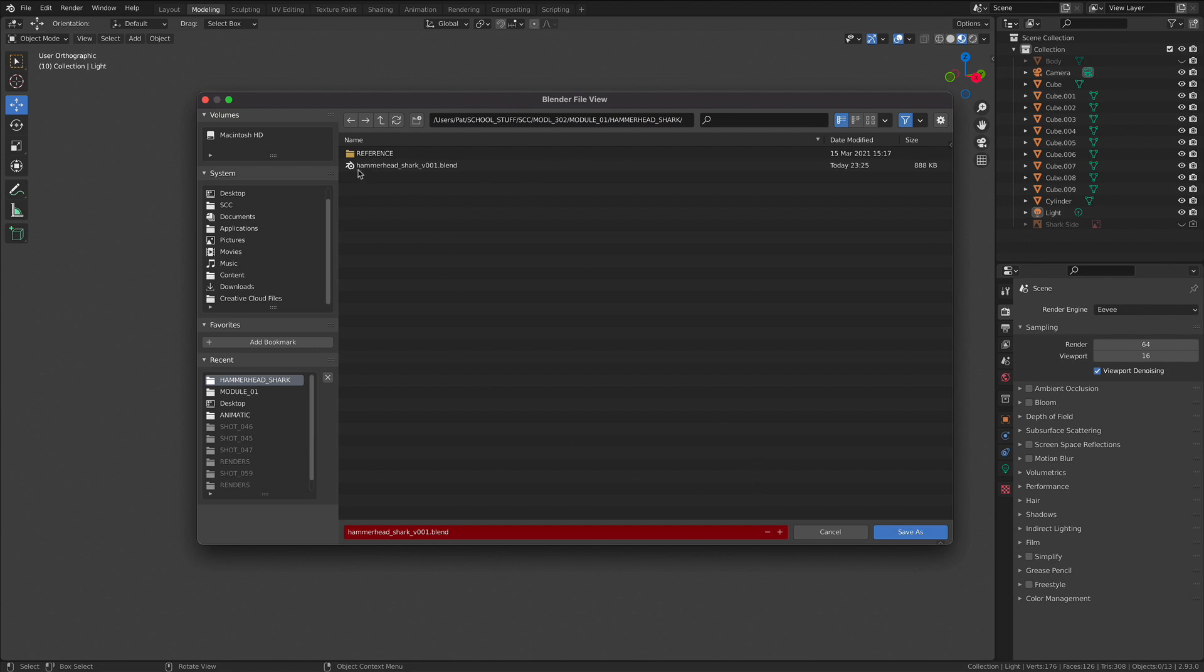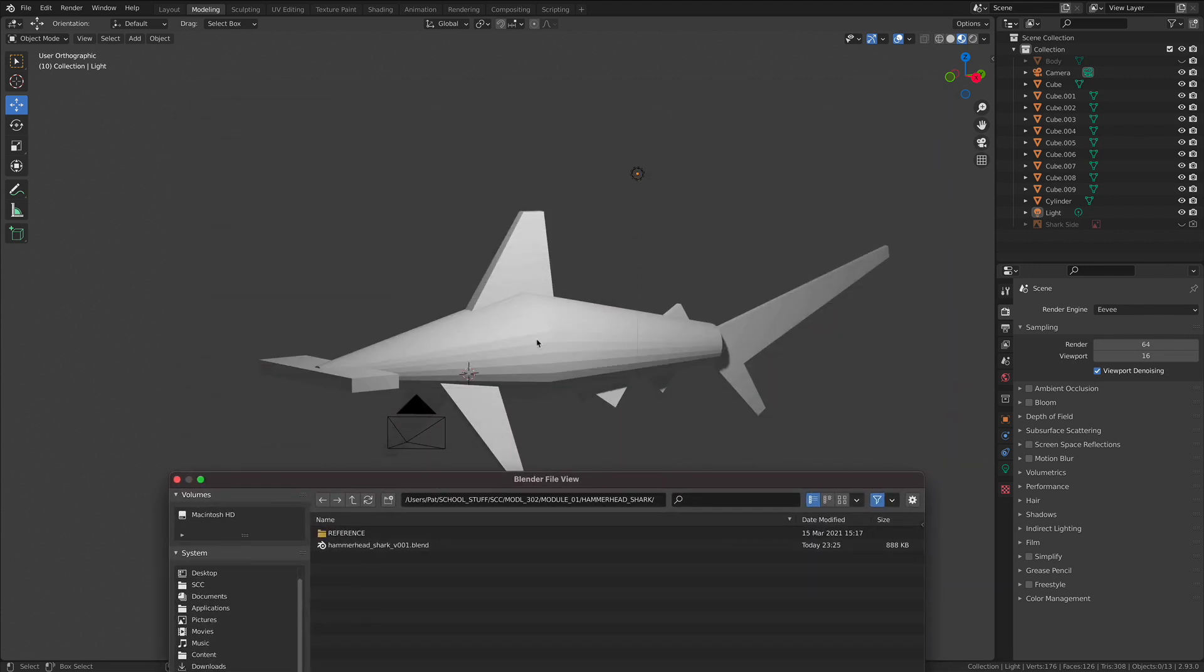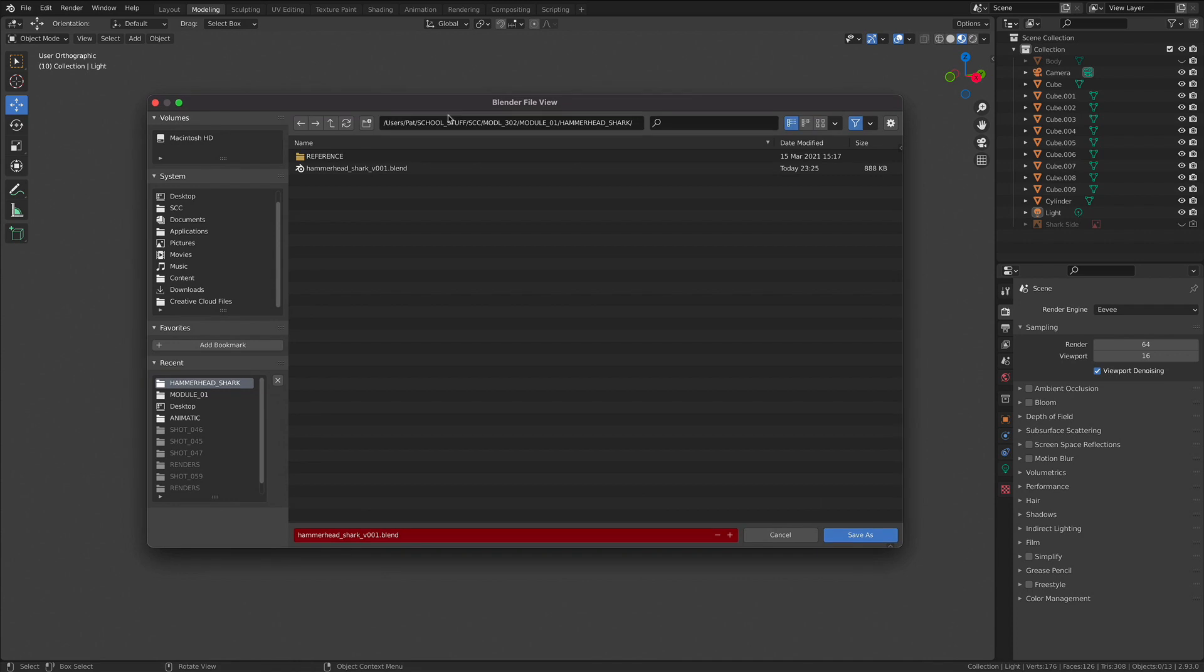Notice that I'm naming my project file Hammerhead Shark V001. Well, why V001? I always include a version number in here. Version 1 of this project file didn't include the lighting setup or the mirrored fins. I want to save that just in case I want to go back. So I want to save a different version.